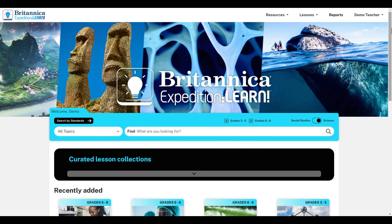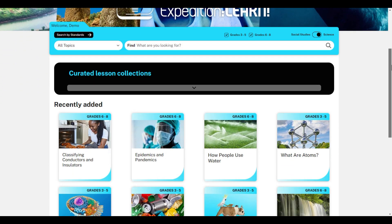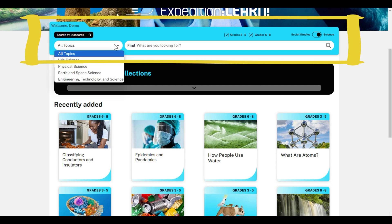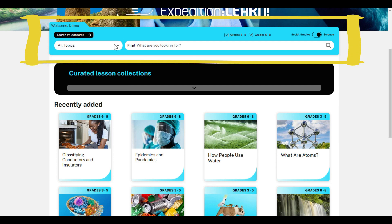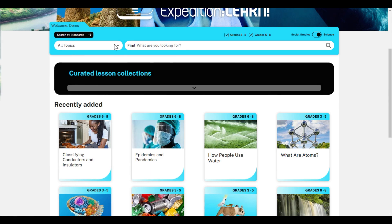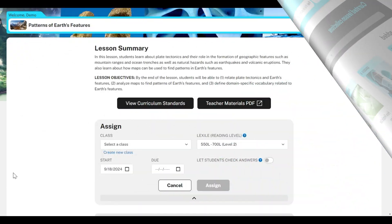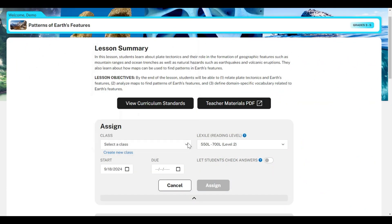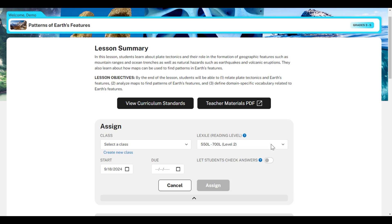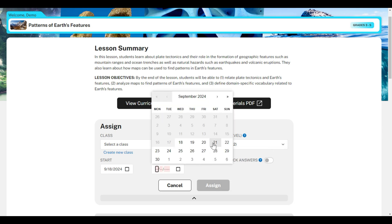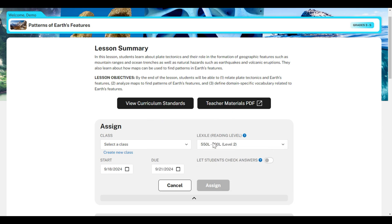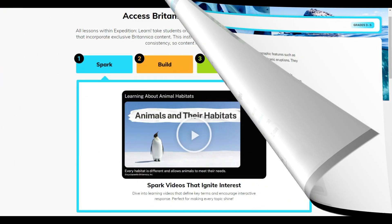From the home page, you can browse lessons, perform a keyword search, filter for specific topics, or search by curriculum standards. Once you've found the right lesson, select the class you want to assign it to, the appropriate Lexile range, and the start and end date. You can also toggle if you want students to be able to check their answers before assigning content to the class.